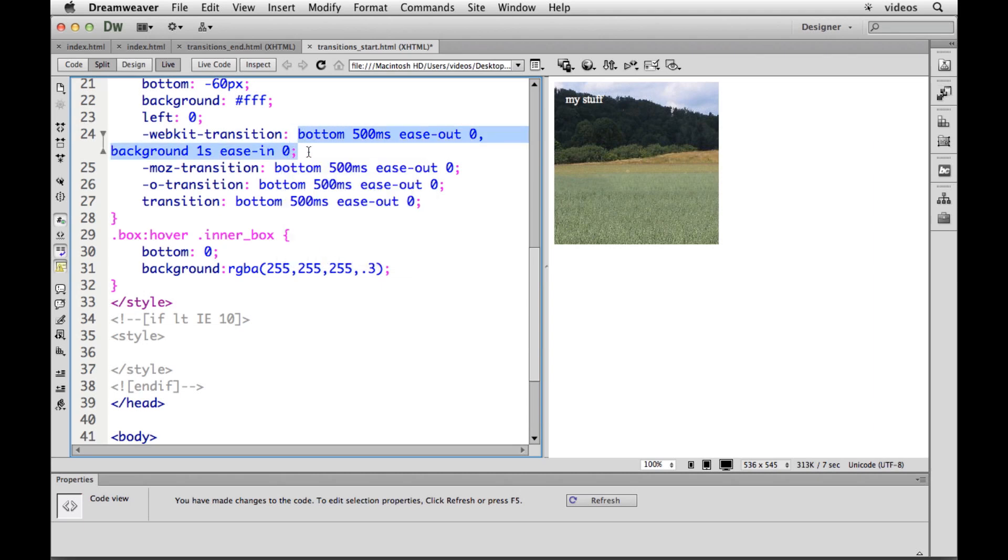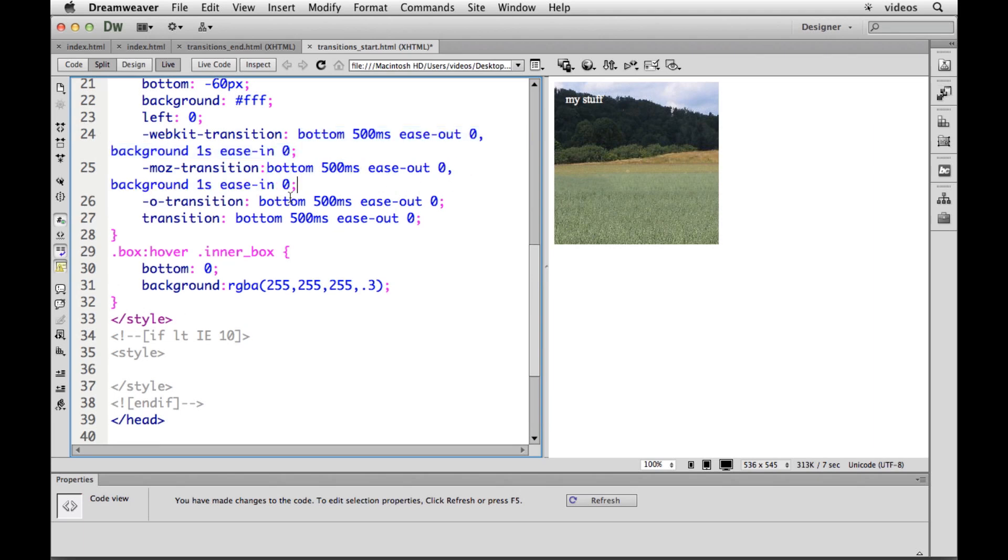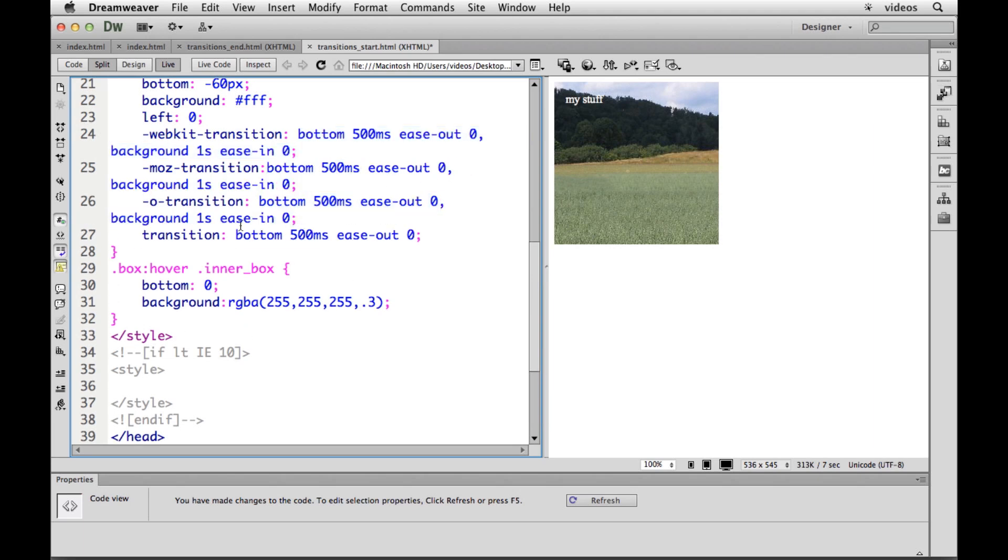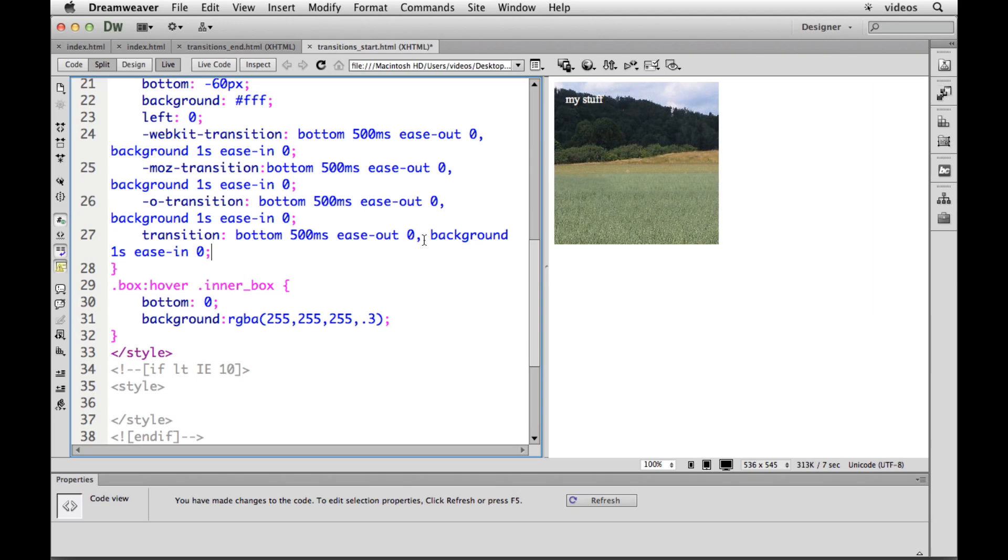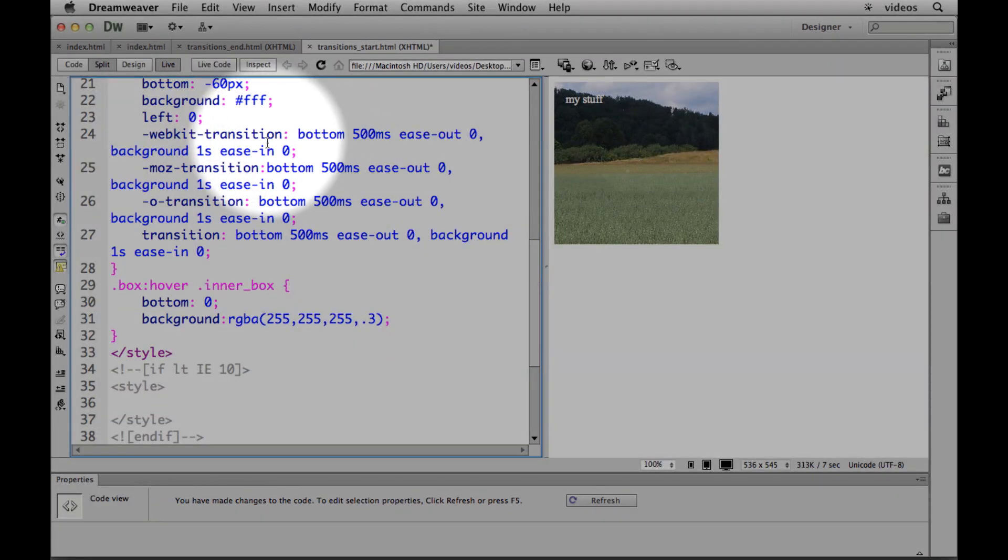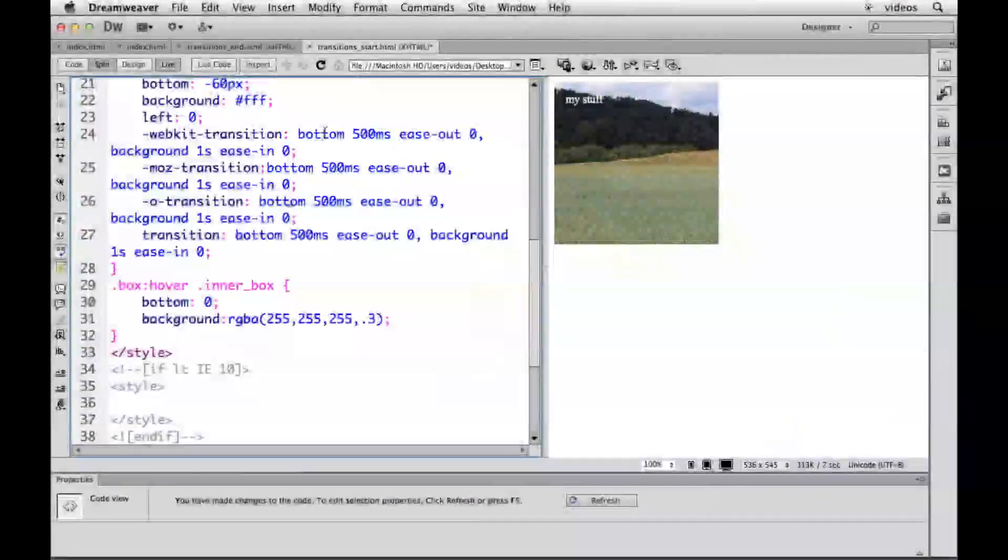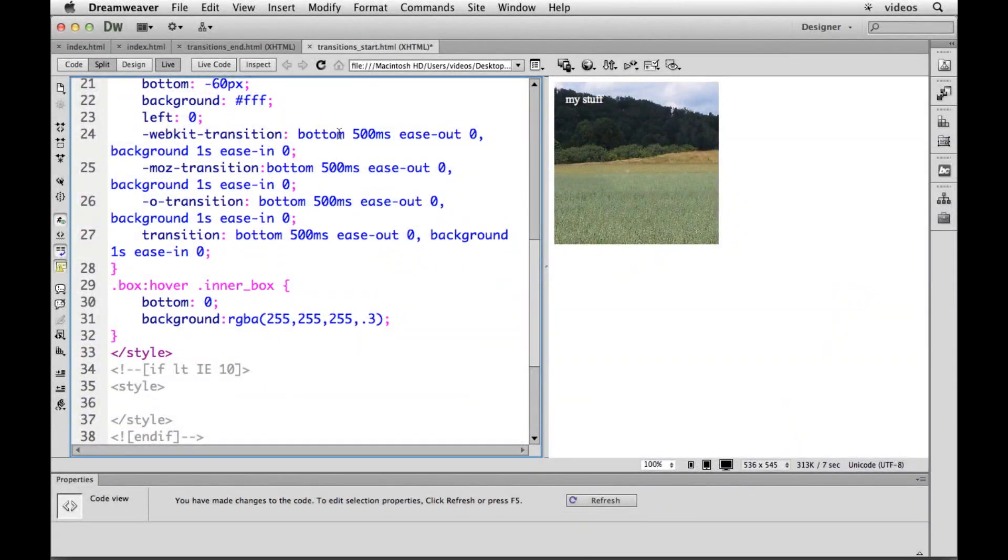And then we need to change that for all of them. So I get lazy here. I'm going to copy and paste all this. So copy, paste, copy, paste, copy, paste. Like I said, we're saying on the browser I want you to take the bottom property, we're going to do this to it. Then I want you to take the background property and we're going to do this to it. And it does it simultaneously.